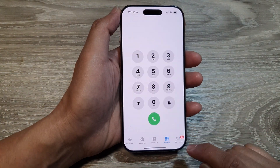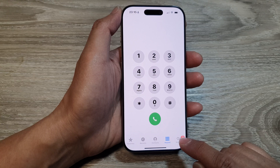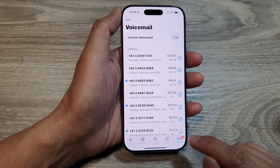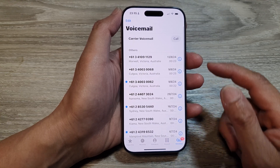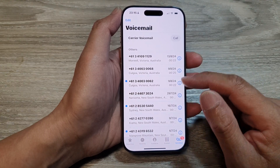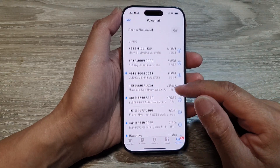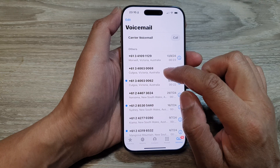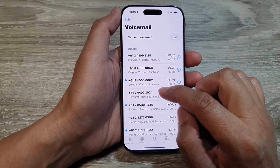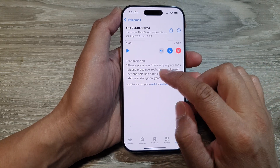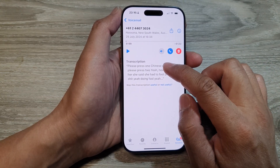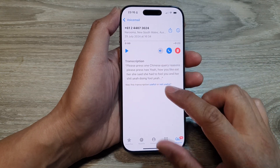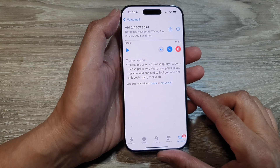At the bottom here, tap on voicemail. After that, go down the list and tap on a voicemail that you would like to view. And in here, below that is a transcription.